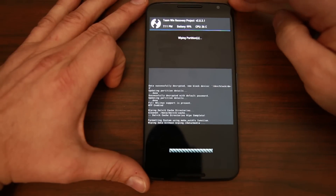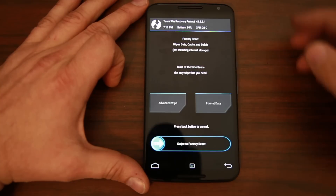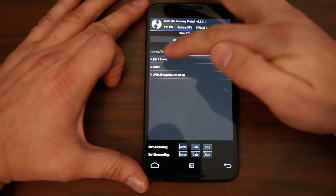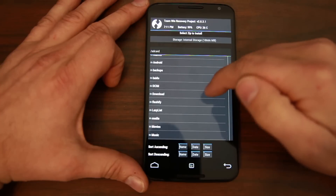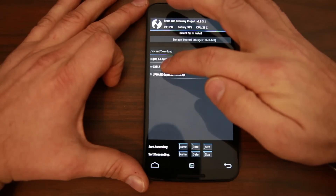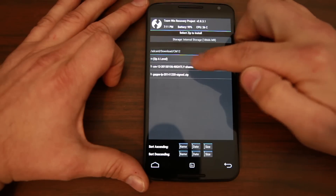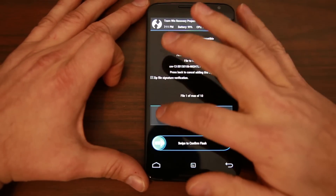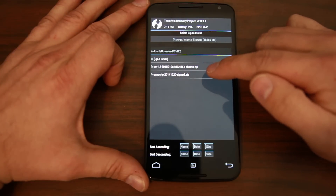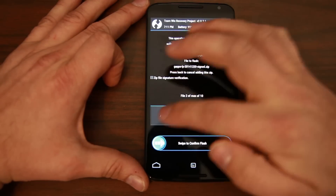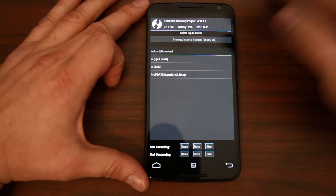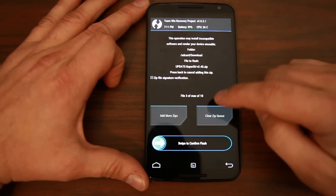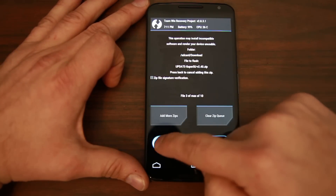Swipe across and wipe data, factory reset the device. Once done, go back, hit the home button, and go to Install. Navigate to where you have the ROM on your device - normally you'll start in your SD card. I put mine in a folder called CM. Select the ROM - CM12, the date, nightly, Shamu - because Shamu is the codename. Then add a zip and select the GApps, or Google Applications for Lollipop. Add another zip and go up a level to add the SuperUser zip for root access on CM12. You should have three zips queued up. Swipe across to flash.